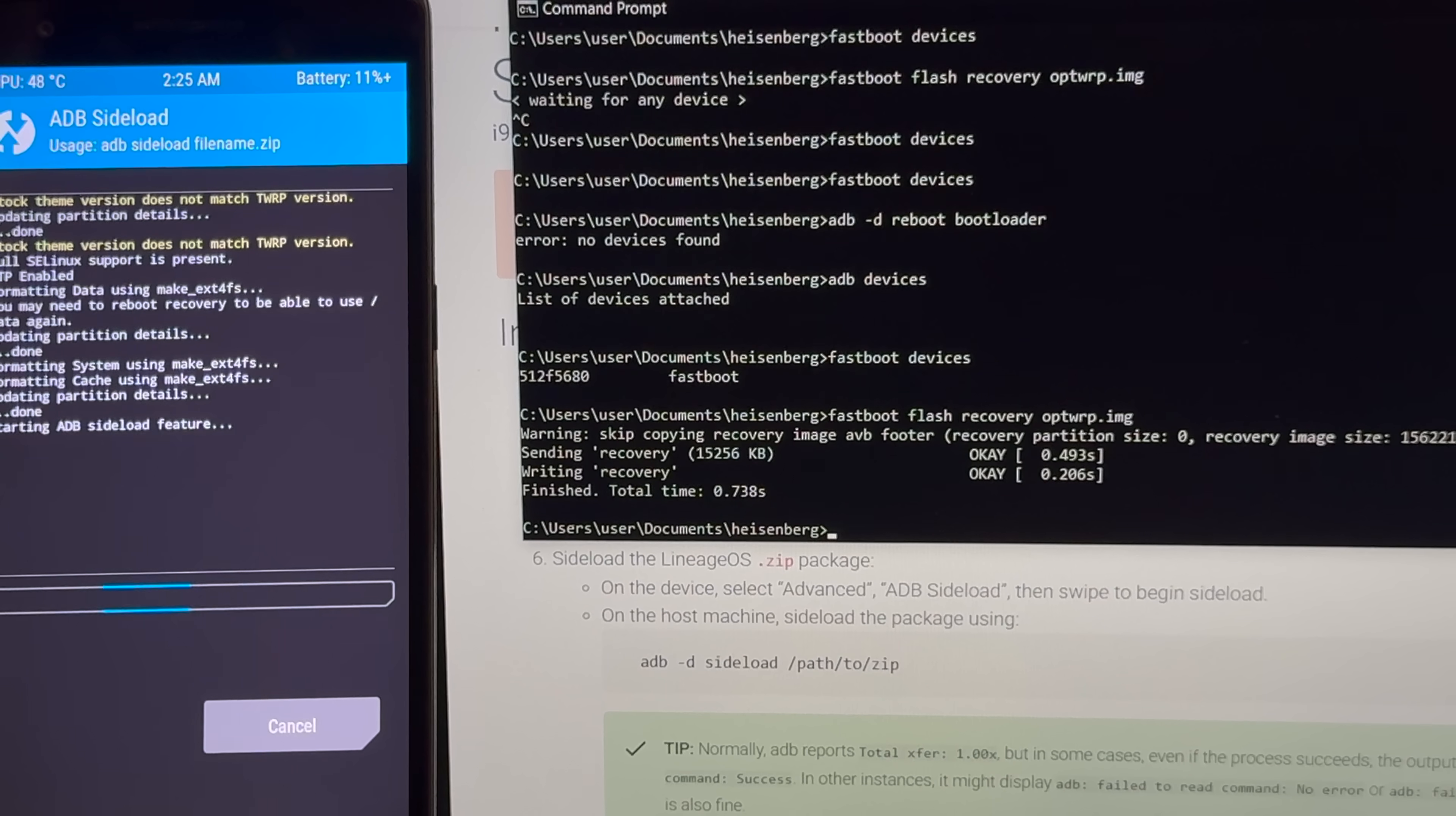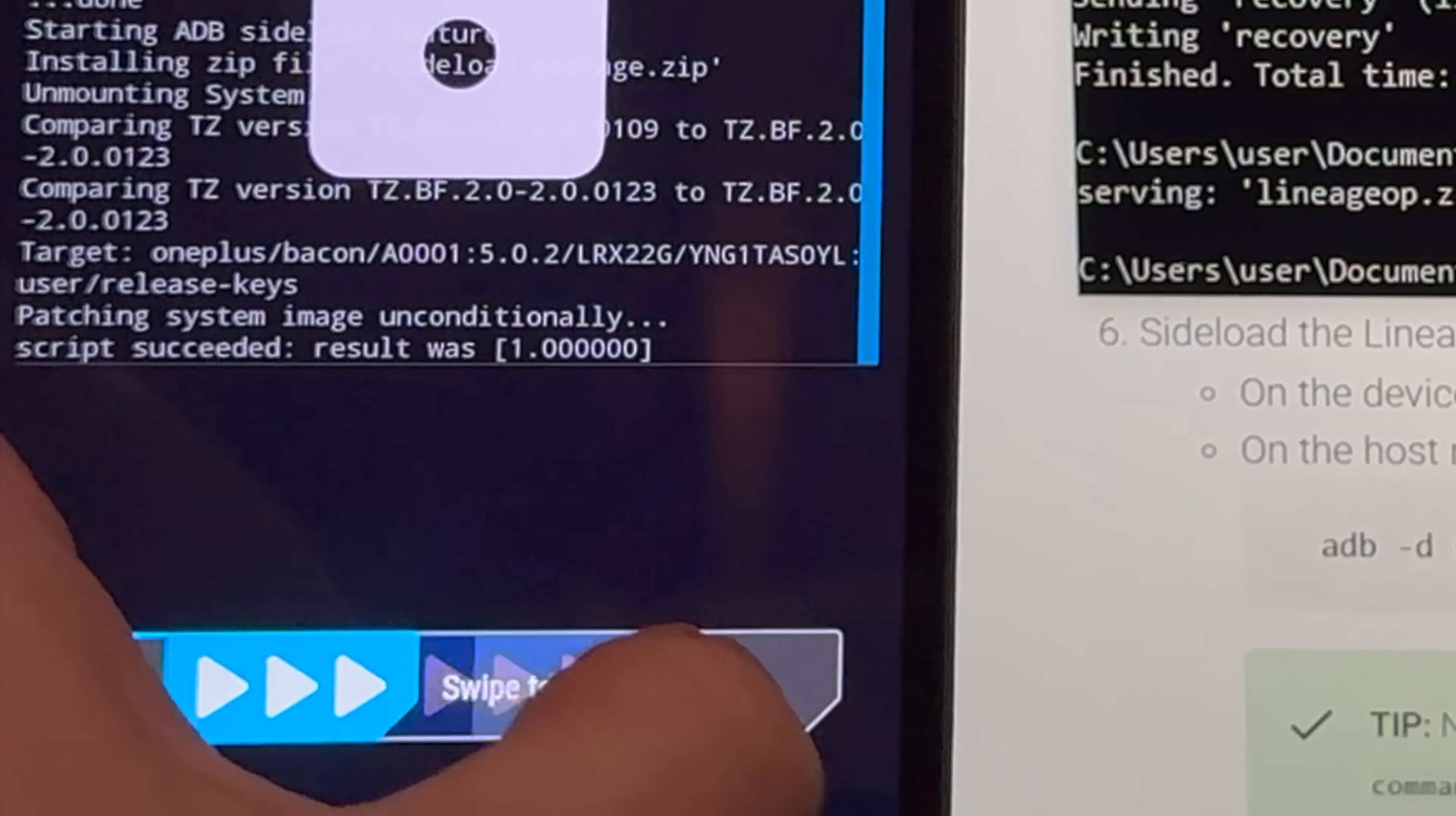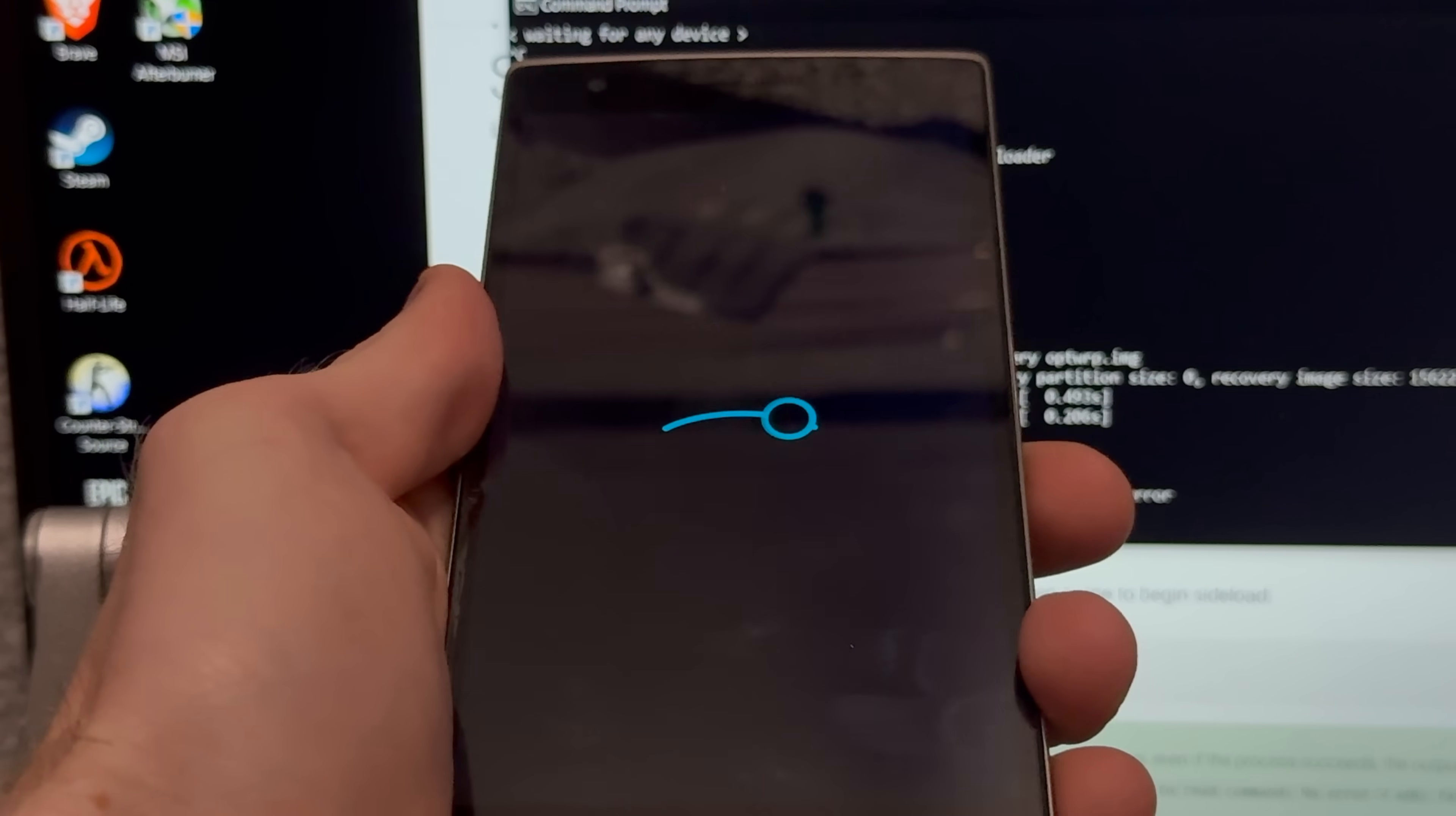Okay, and now all we gotta do is hit advanced, ADB sideload, and push the file to the phone. All right, so ADB sideload lineage op.zip, and should be good. Okay, ADB failed to read command, no error, but it says it succeeded on the phone over here, so I guess we're good? Let me just reboot it and see. All right, moment of truth. Oh, there we go, Lineage OS, no issue. I'd be a bit more excited, but this was probably the easiest phone I could have done this on.